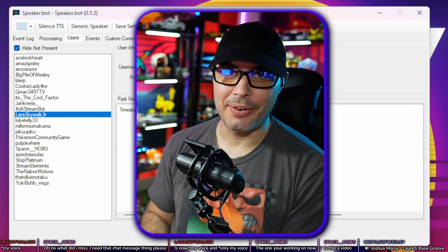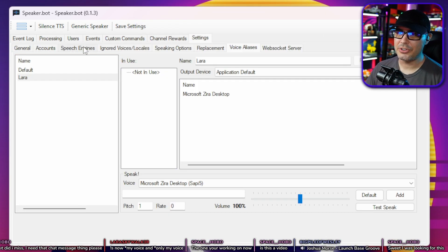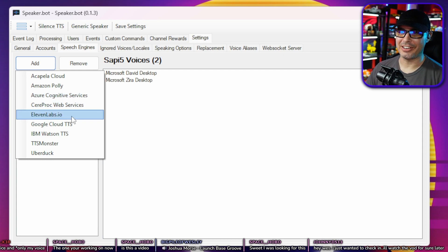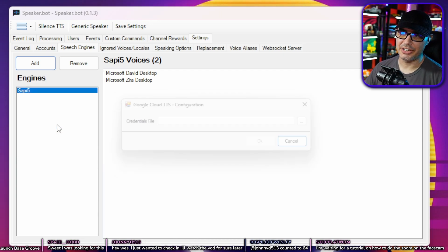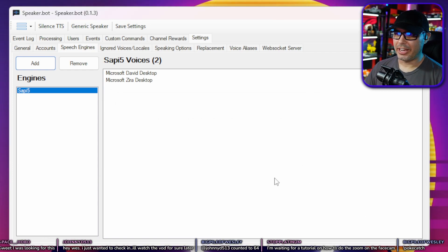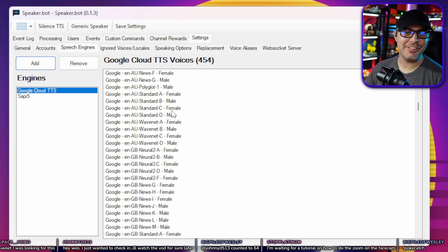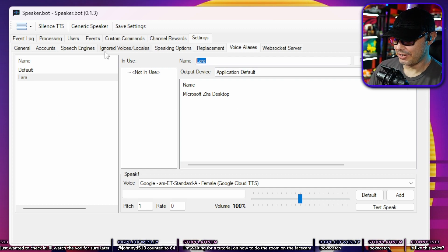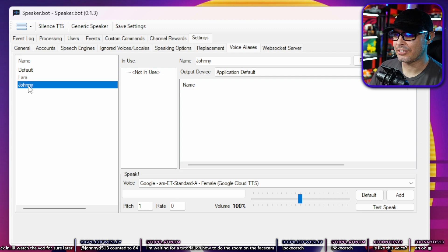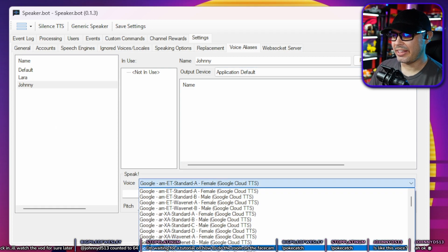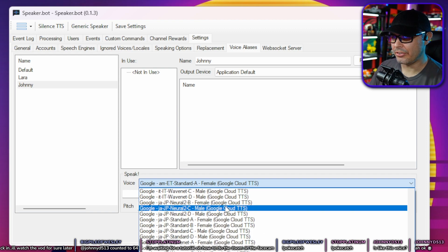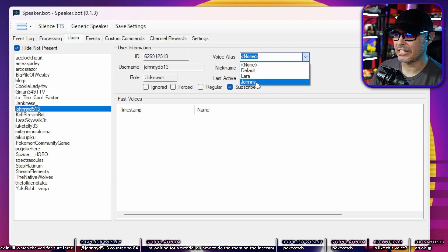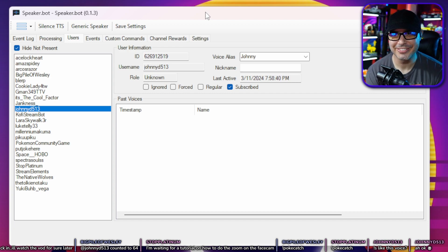This is a really fun way to give your subscribers a unique voice. You can also add other speech engines like Acapella Cloud, Amazon Polly, Azure, ElevenLabs, and Google Cloud TTS. I use Google Cloud TTS a lot — I load up my credentials file, hit OK, and now I have access to all the Google API voices. For example, I created a profile called 'Johnny,' selected a Japanese neural voice, added it, and then went to Users, clicked Johnny's name, set his voice alias to Johnny. Now whenever Johnny talks it'll be a full Japanese voice.